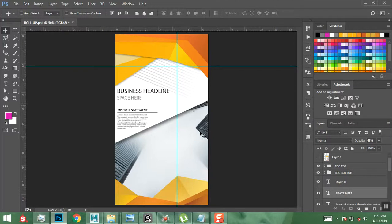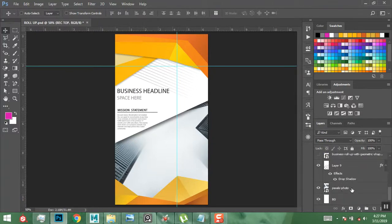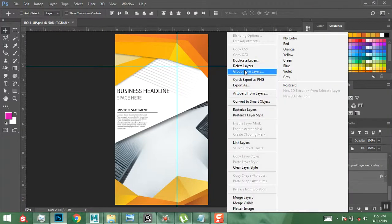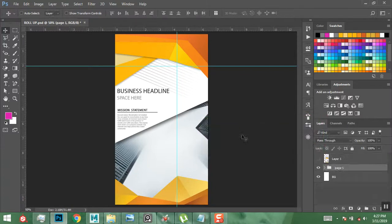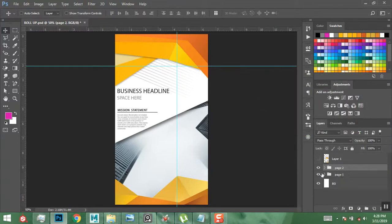Next, I'm going to put this entire design on a single group. I'll click on the top layer, scroll down to around the image — I'll leave the background as it is — then hit Ctrl+G to group, or right-click and choose Group from Layers. I'll name this group 'Page 1.' Then I'll duplicate this group by right-clicking and selecting Duplicate Group, keeping the duplicate in the same document.